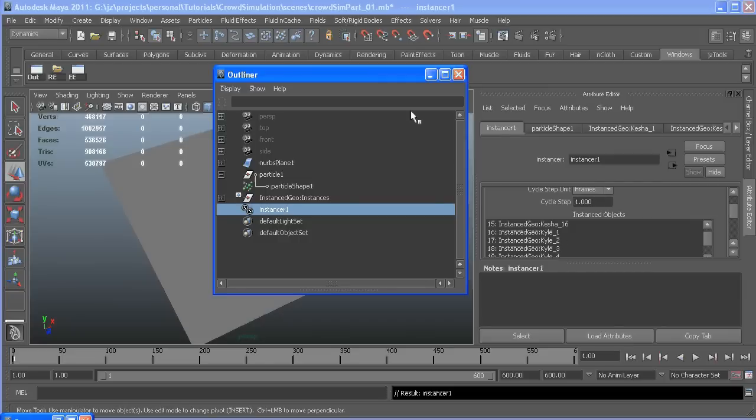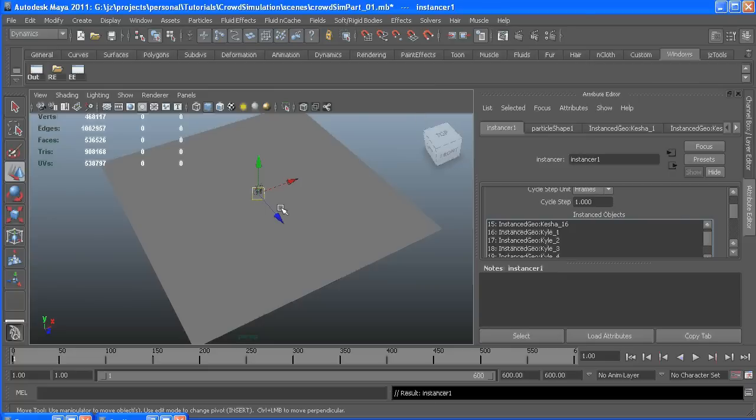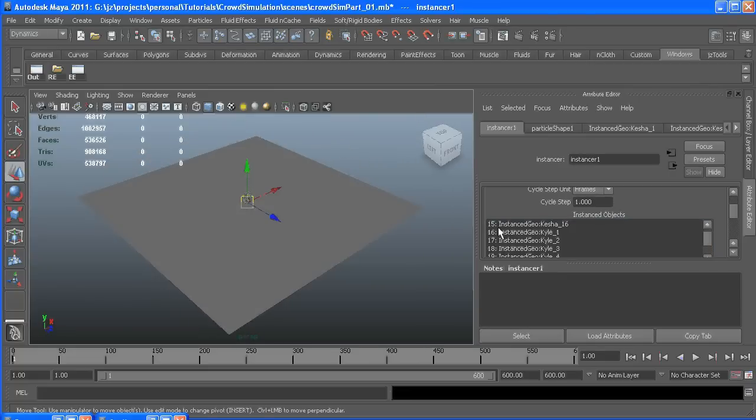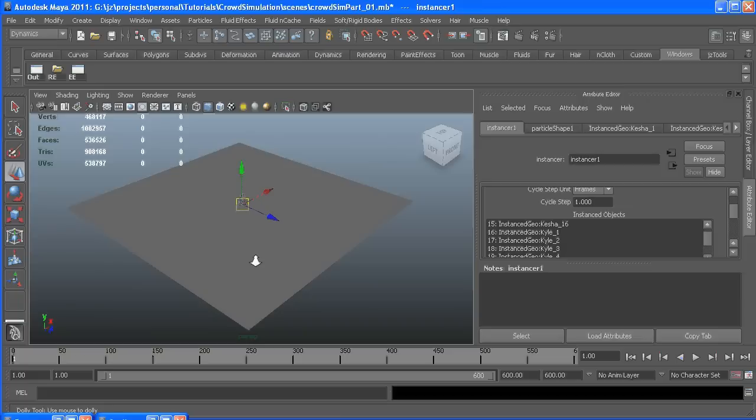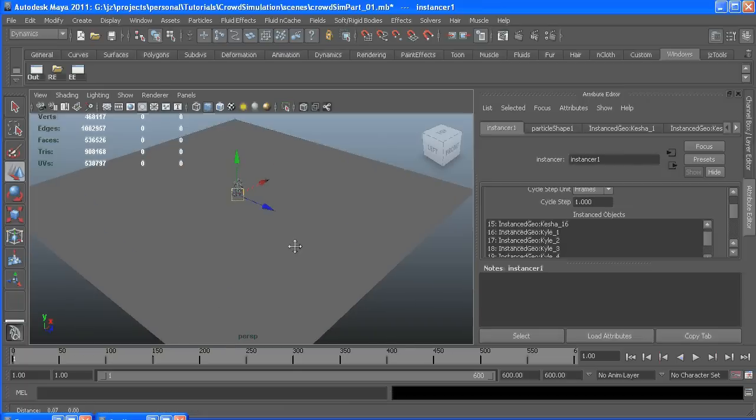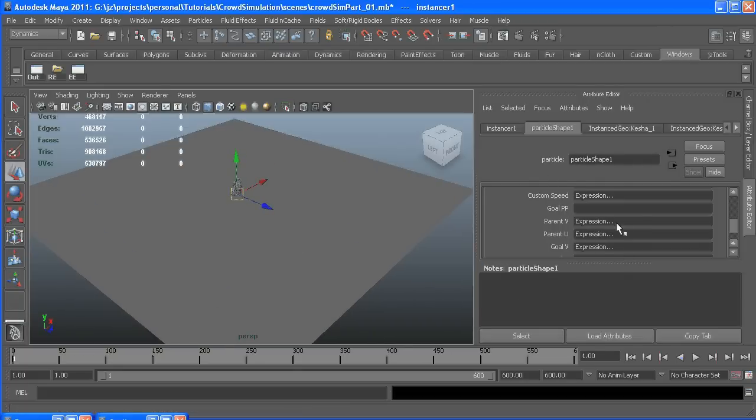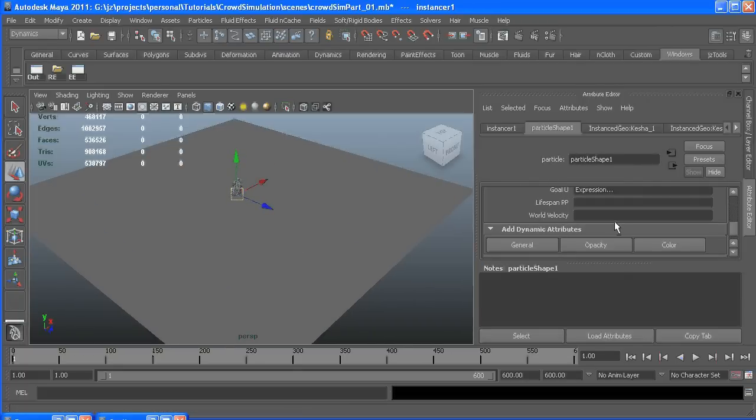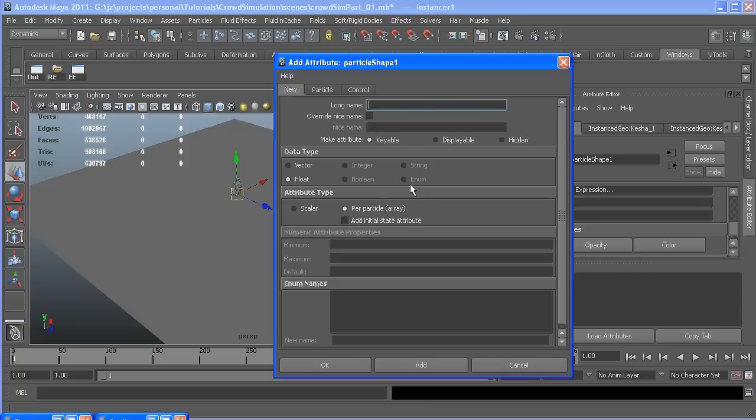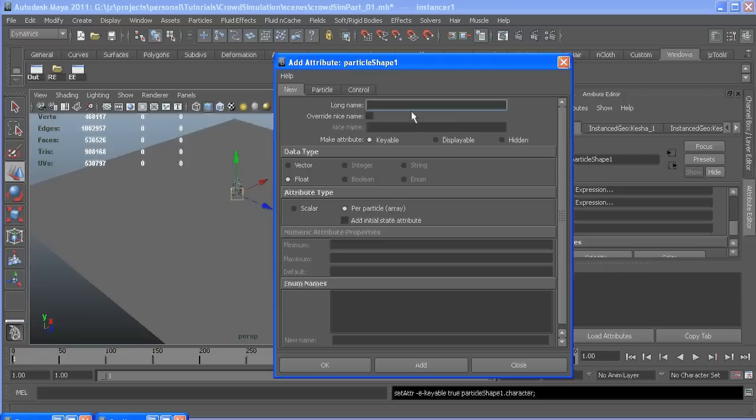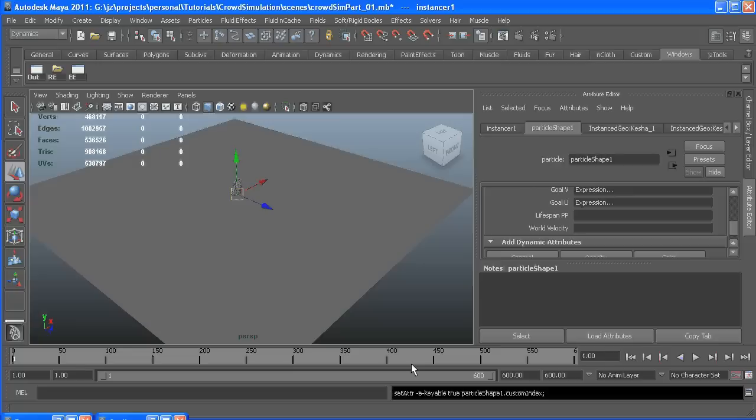We're going to give each particle a random value and based on that value we're going to decide what character it is and what frame of the animation it's going to be born at. So let's get some custom attributes in here called character, flow per particle, and custom index.